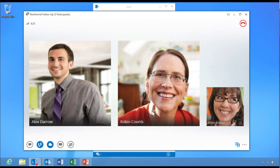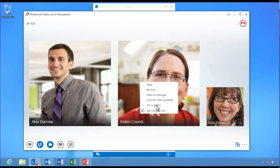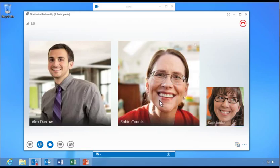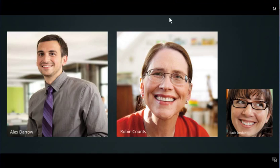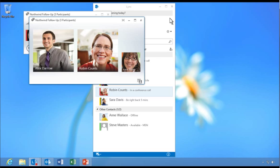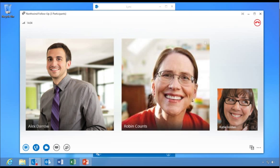The Video Spotlight feature allows meeting leaders to select and pin a participant as the focus for everyone in the meeting. Katie pops out the video in a separate window and expands it to full screen view. She can merge the video back into the main conversation window at any time. One-touch controls make it easy for users to manage video conferencing options.